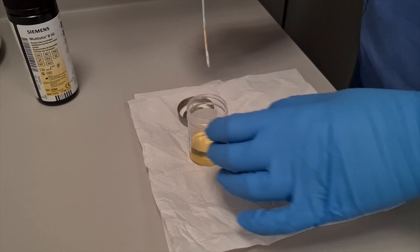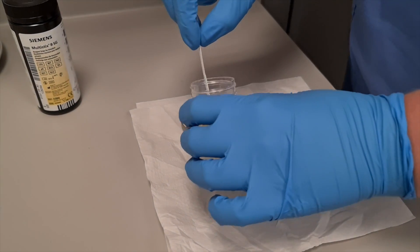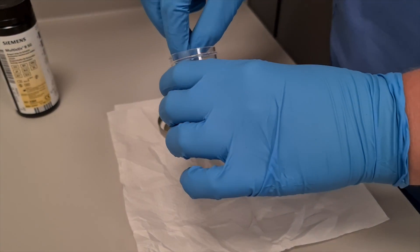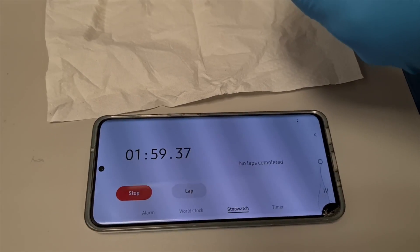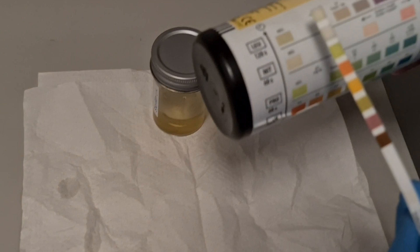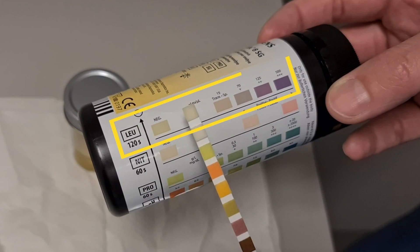Leukocytes. This actually measures leukocyte esterase, which is an enzyme produced by neutrophils. This can be positive if there's a urinary tract infection, particularly if you've also got nitrites, but it can also be present in other external infections, such as vulvovaginitis. You can also get leukocytes present when you've got haematuria.